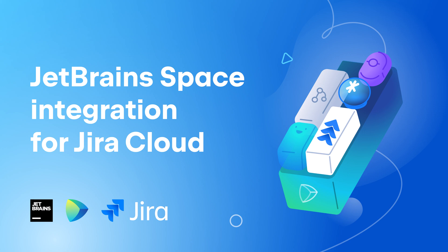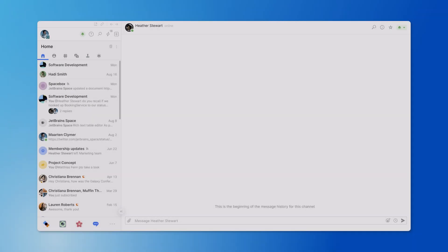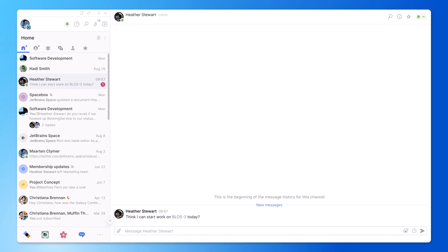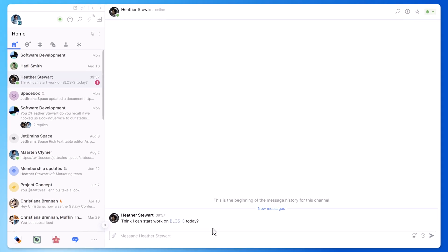JetBrains Space integrates with external issue trackers like JIRA. After you connect JIRA to your Space organization, you will see that issues from JIRA are now visible in Space.